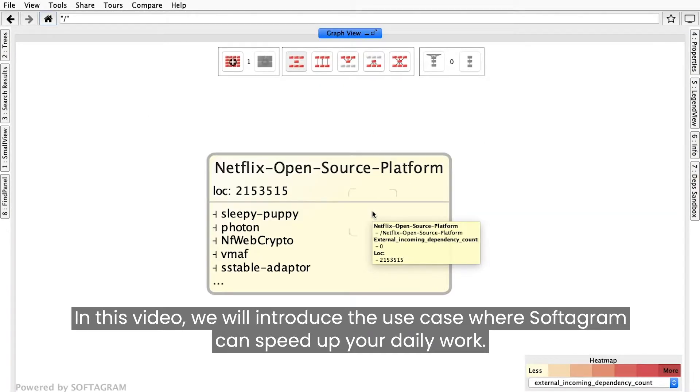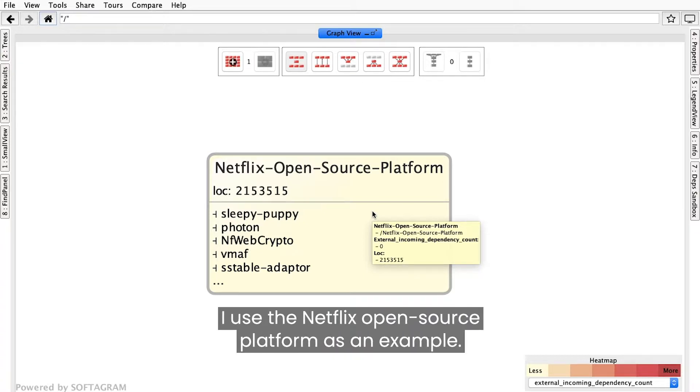In this video, we will introduce use cases where Softogram can speed up your daily work. I use the Netflix open source platform as an example.